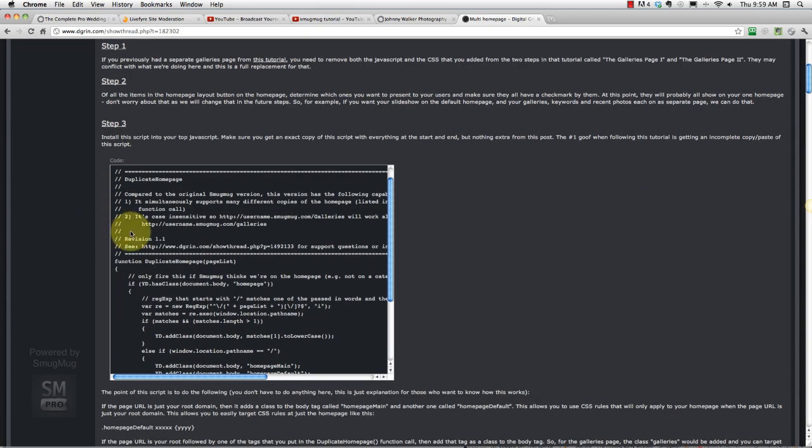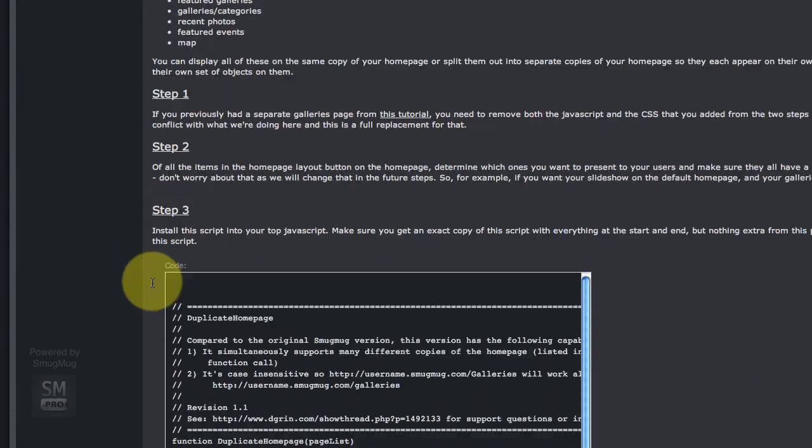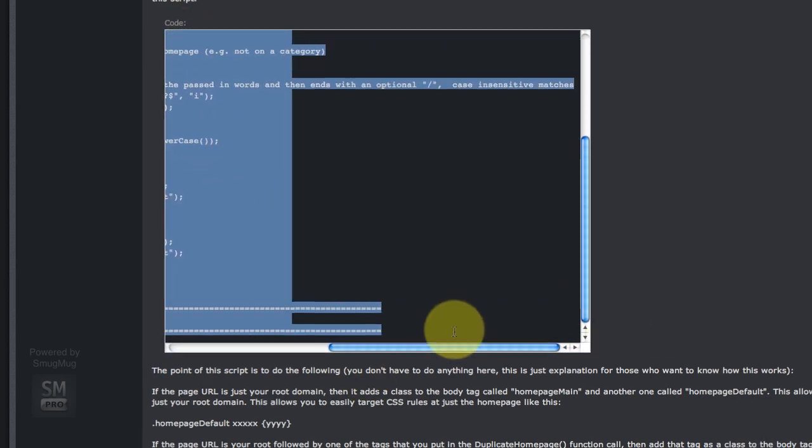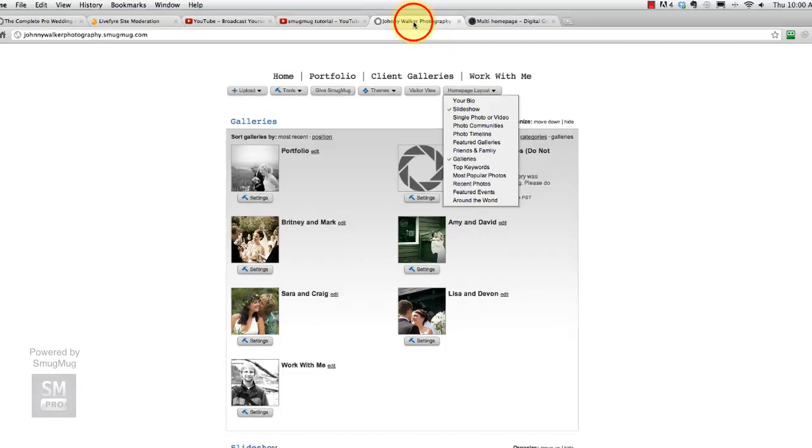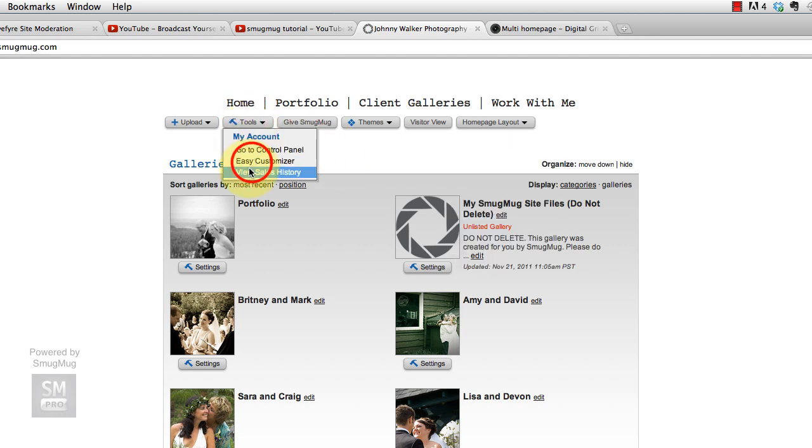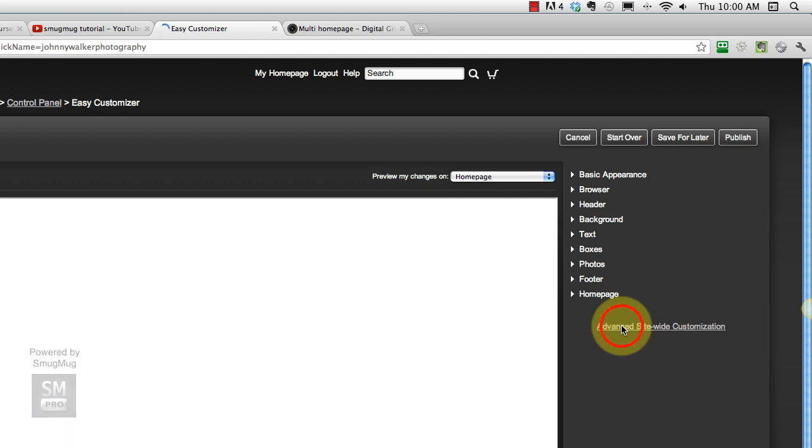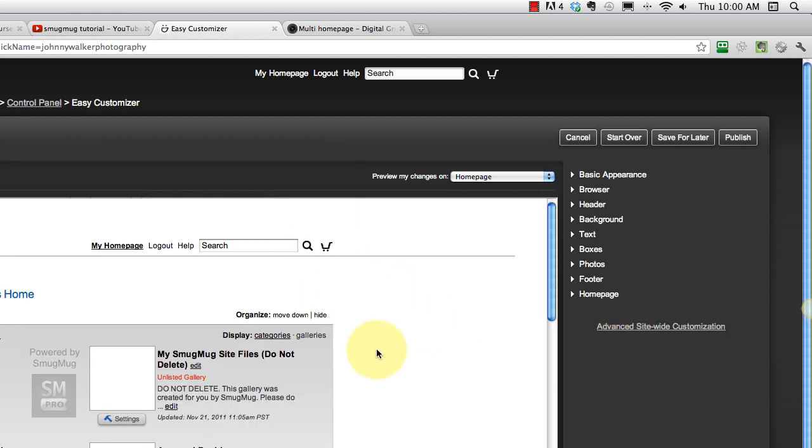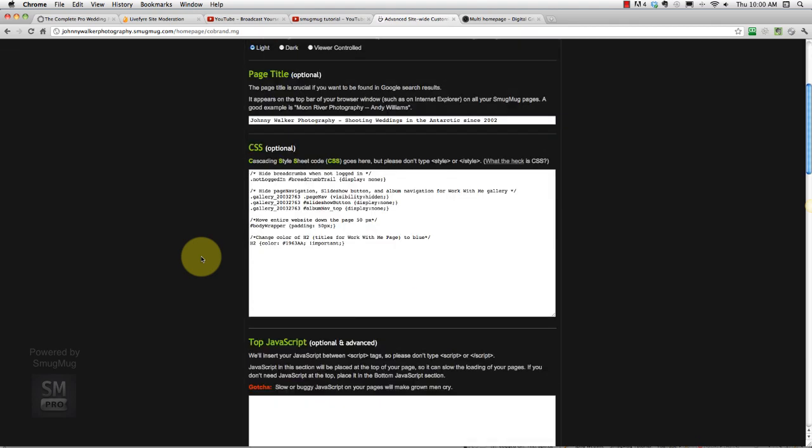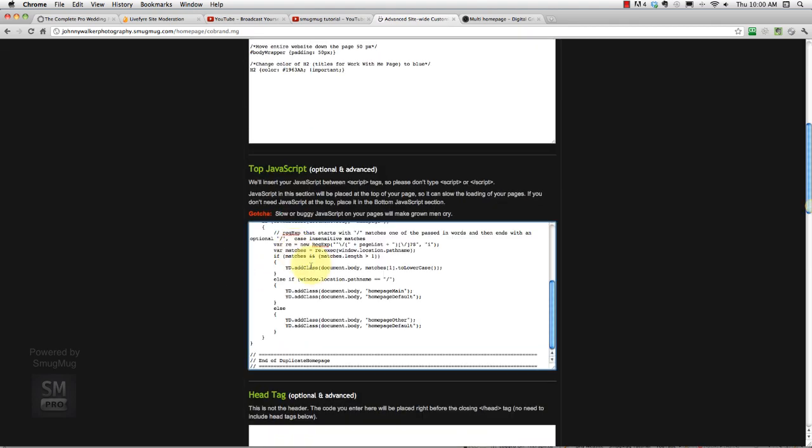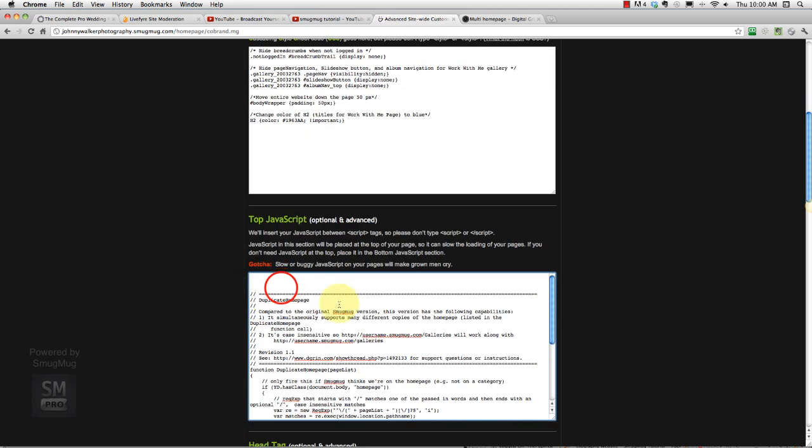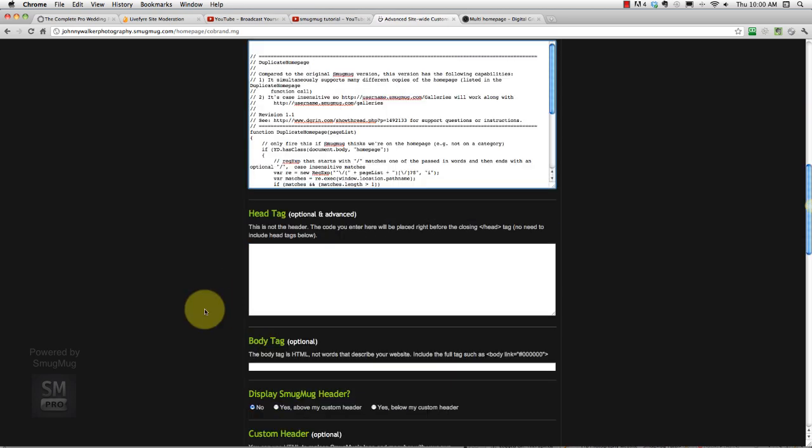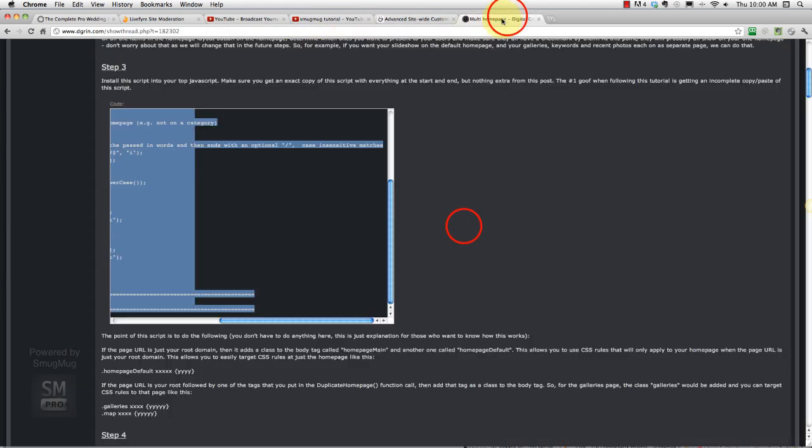In step three we install this JavaScript. Now it's important that we select all this stuff. I have no idea what these things do but I just know to copy and paste it. So what we want to do is go tools, easy customizer, and then go to this advanced site-wide customization, hit okay. We're going to go find our JavaScript. He says to paste it in the top JavaScript so we'll do that there and just have a quick look. Make sure it's all in there, yeah looks good.